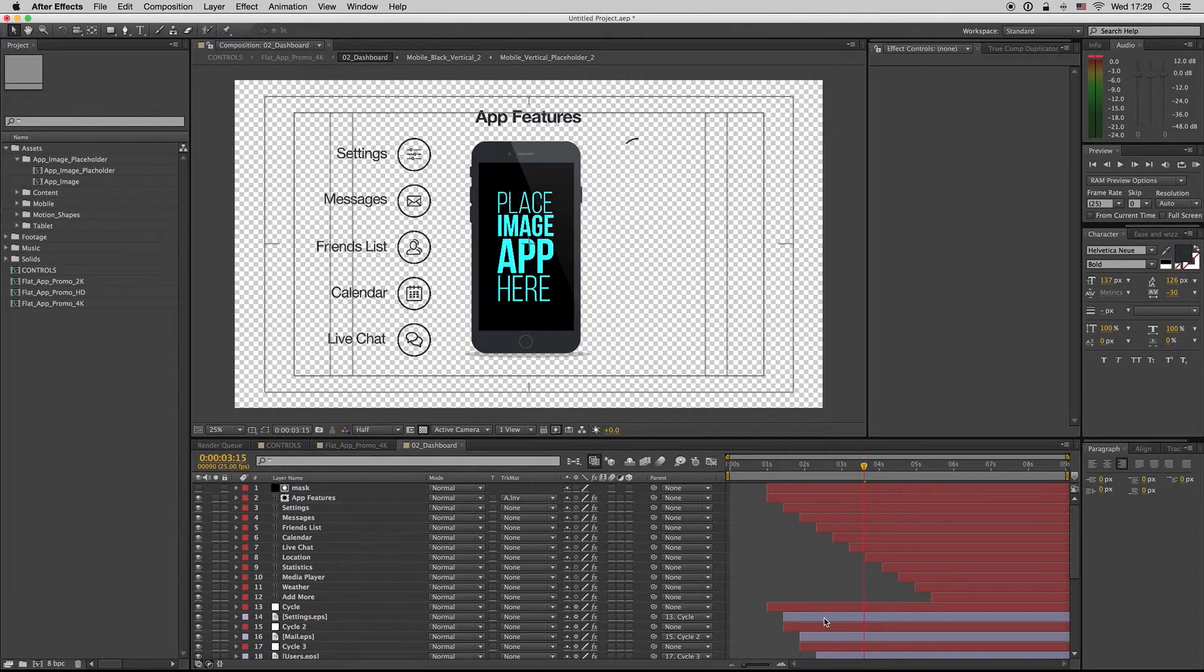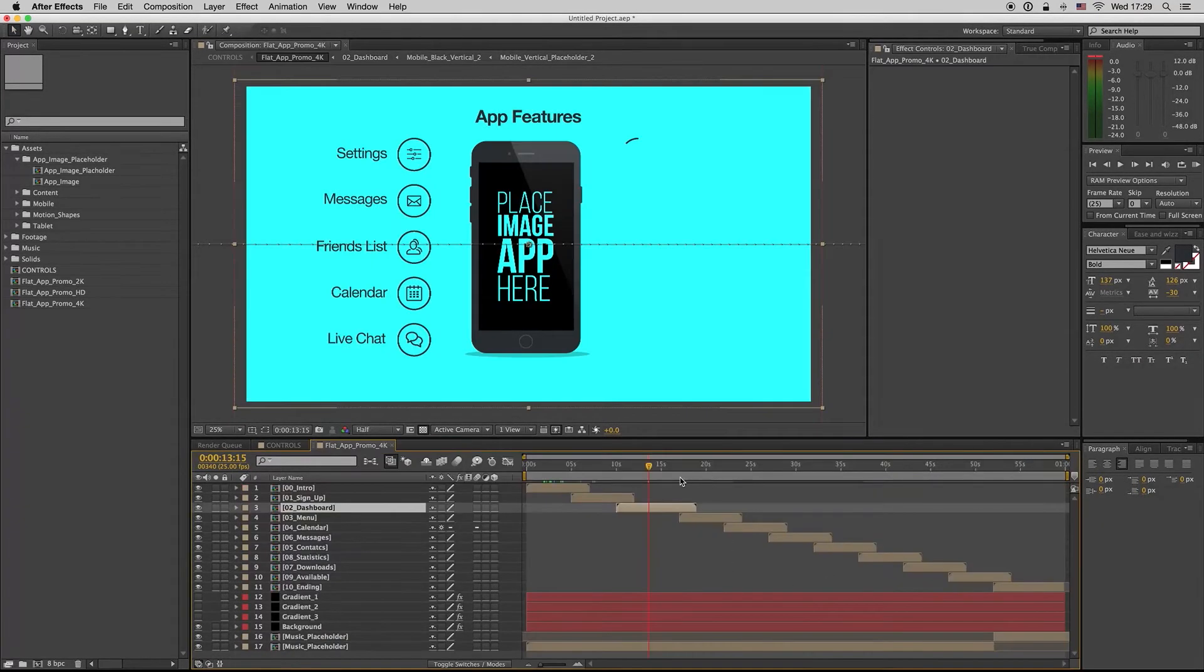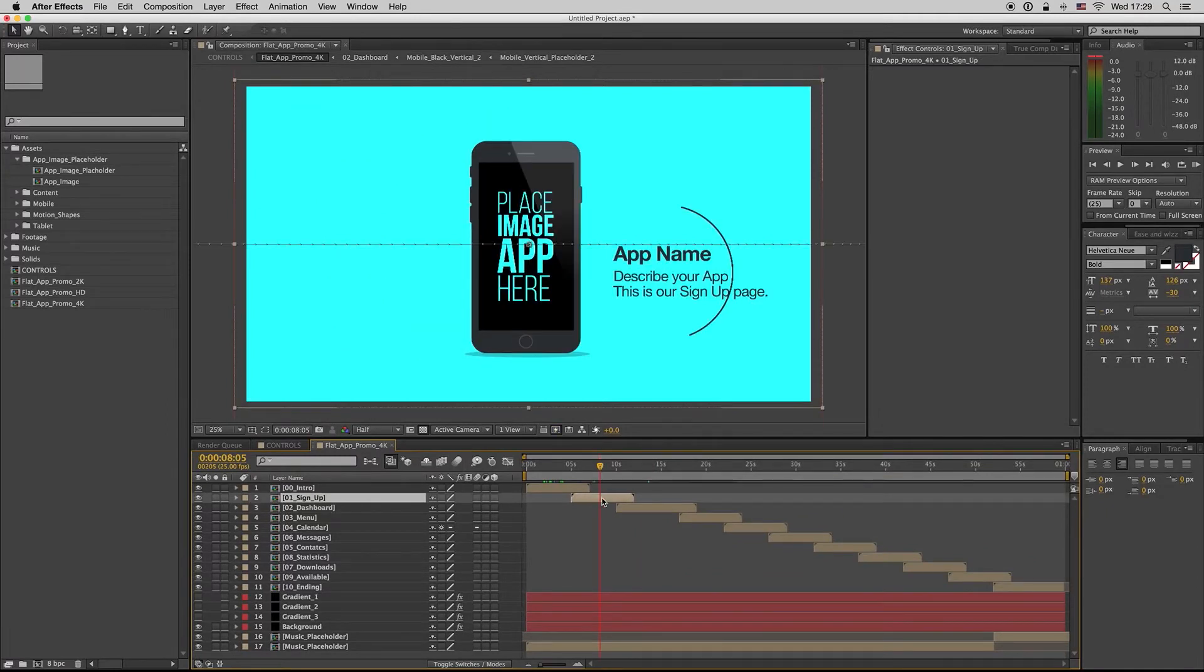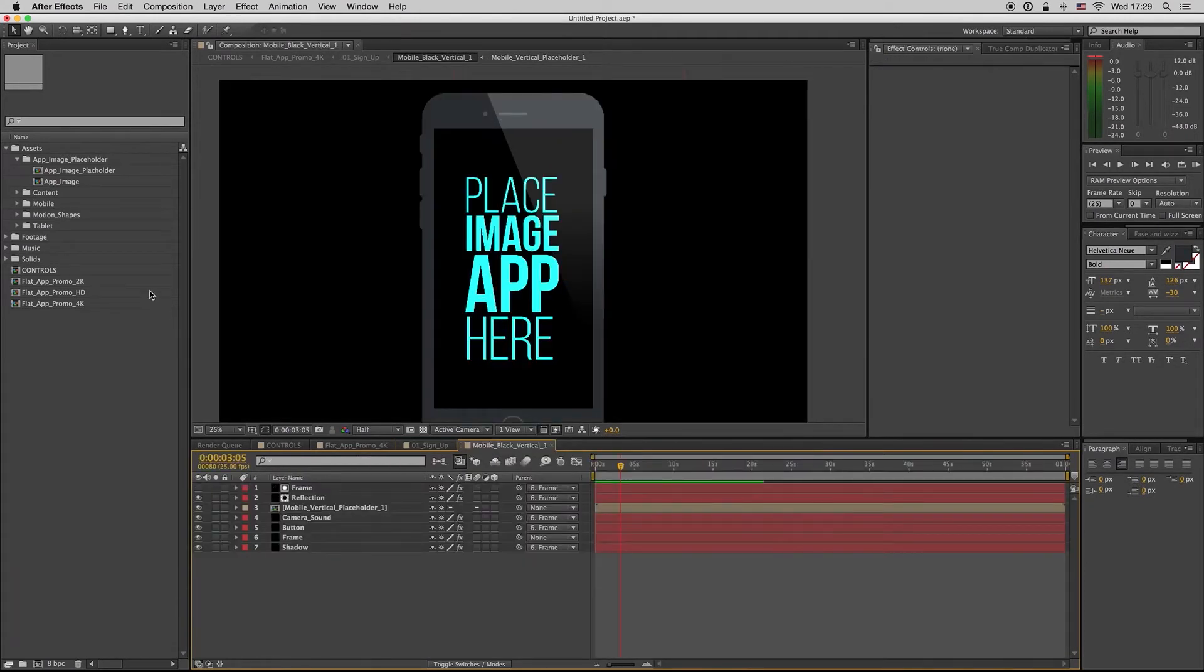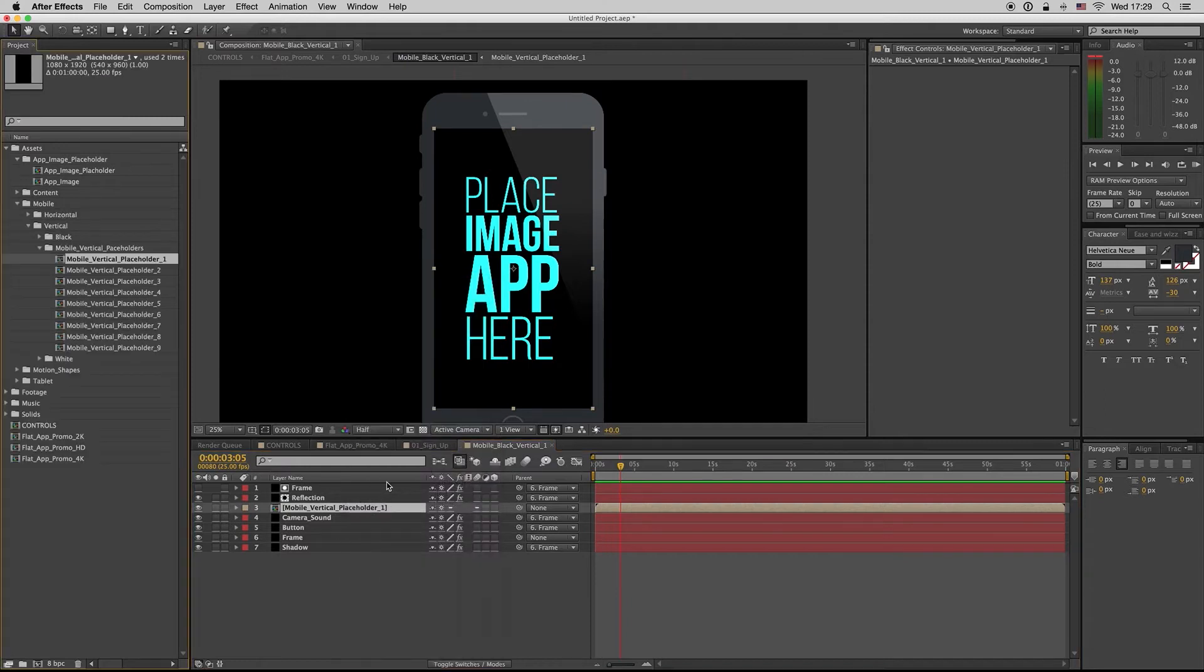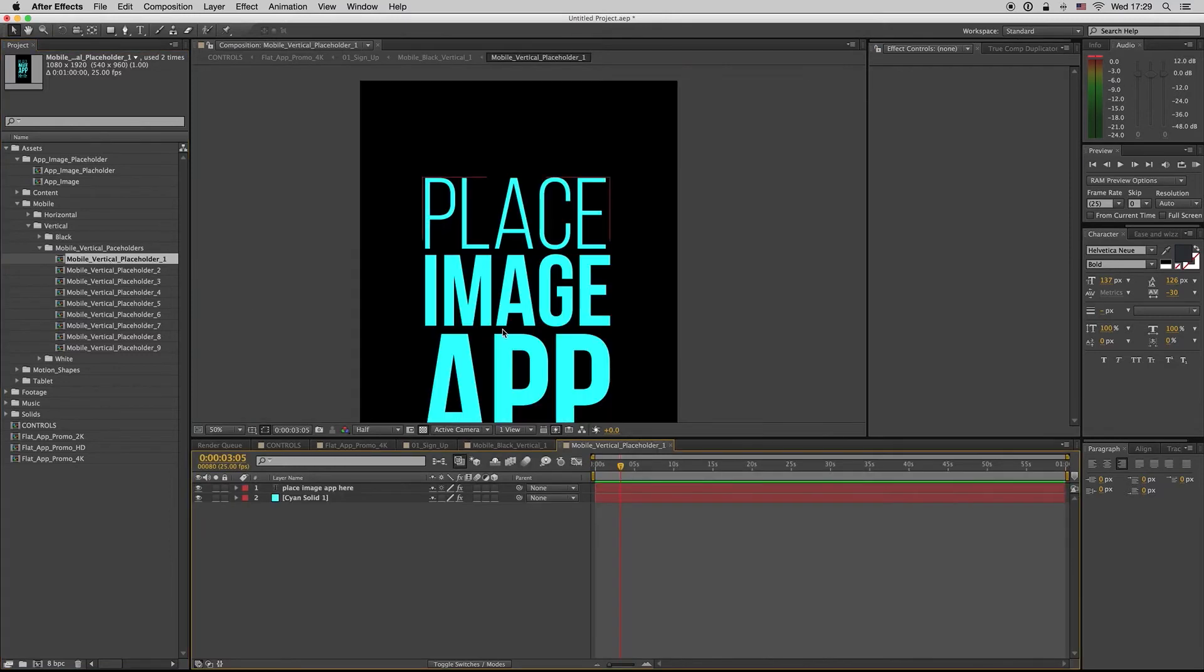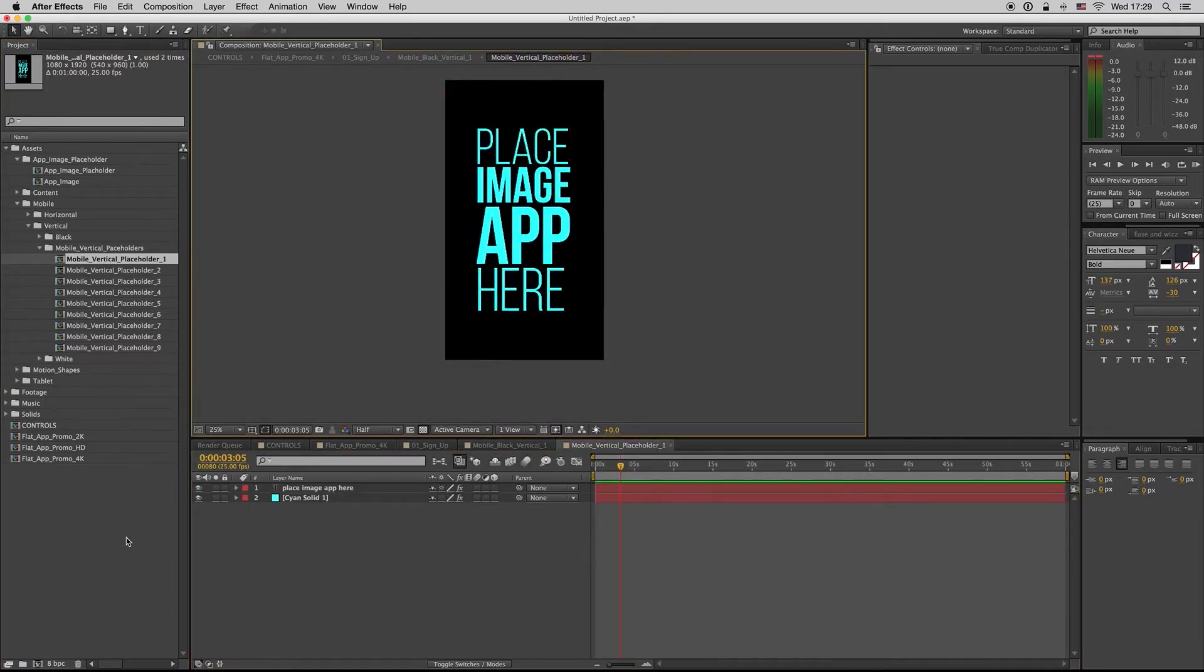If you want to change a placeholder, you have to go inside here and find the placeholder. This is the same for the black and white devices. Here you have to drag and drop your image, just import it from here, a JPEG file.